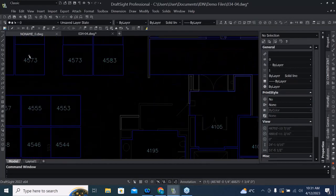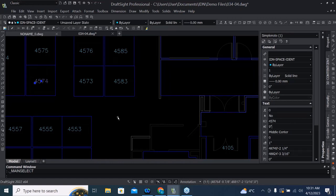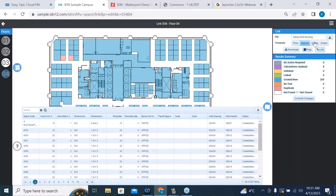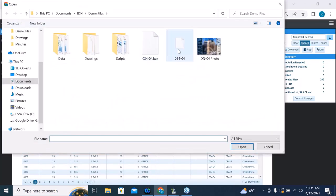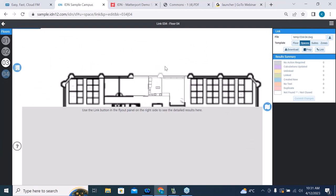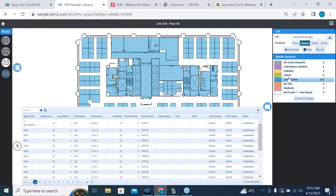I'm zipping back over to our drawing file to zoom into that spot. You can see we've got two spaces with the same room number — that's obviously a problem. I'll click on one of those room numbers and change it to what it's supposed to be: 574. The drawing has been updated. Now I'll reselect that file to reread it, click on our spaces link again, and everything looks good now — no errors, no duplicate text.